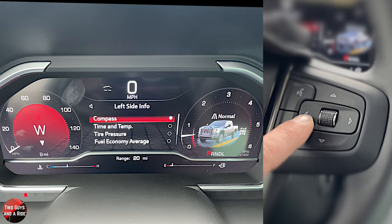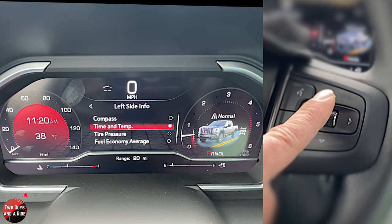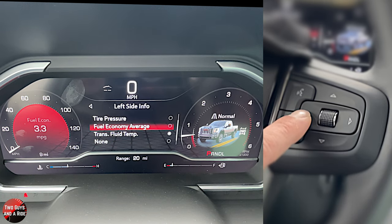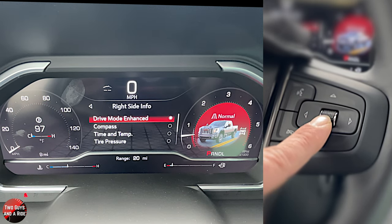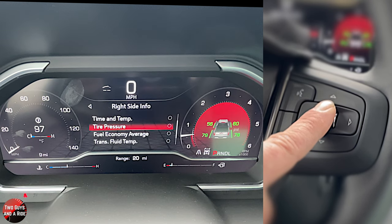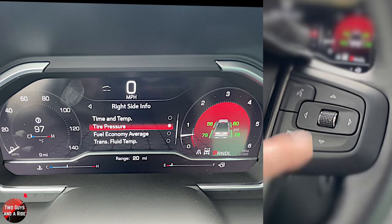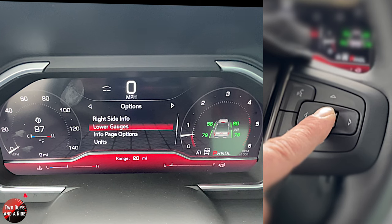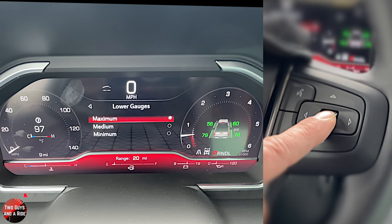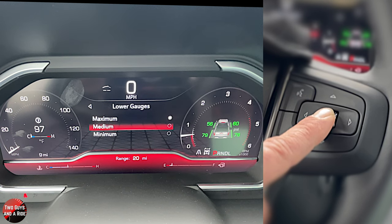Clicking on the right side, you can determine what information shows there — right now it's set to compass, but you can go to time and temp and click to set it. Options include drive mode enhanced, compass, time and temp, tire pressure, fuel economy average, transmission fluid temp, and nothing. Then the lower gauges: on minimum you just get your gas gauge; on medium you get engine temp and fuel gauge; on maximum you also get battery voltage and oil pressure. We'll leave that back on medium.